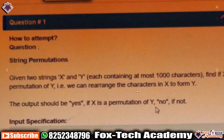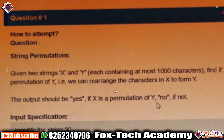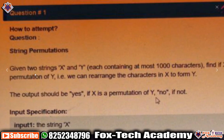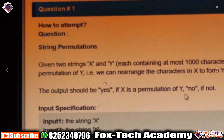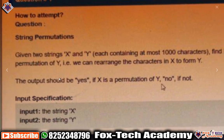Hello friends, today I am going to solve another string problem. The problem name is 'String Permutation.' In this problem, we are given two strings X and Y. Each string has some constraints, and we have to find if X is a permutation of Y or not. If X is a permutation of Y, we print 'yes.'